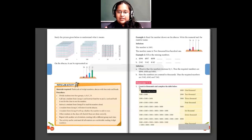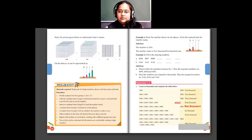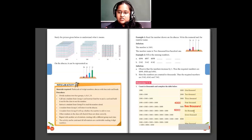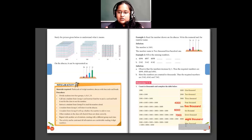Question number 1 in exercise 1.1 was given for homework, so I'll tell you all the answers here. 1,000 plus 1,000 plus 1,000 plus 1,000 is 4,000. Then 5,000 in numerals is written as 5,000. Six thousand in numerals is 6,000. Seven thousand in numerals is 7,000. Eight thousand — its number name is eight thousand. And 9,000 — its numeral is 9,000.